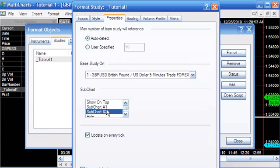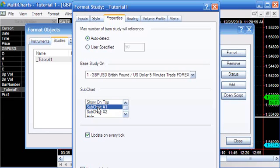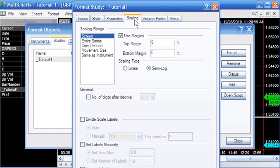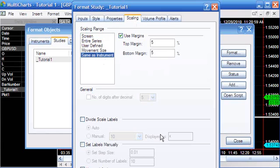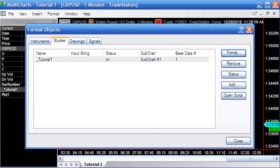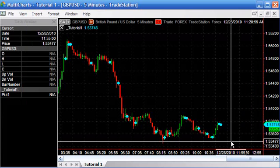We want it on the same chart as the instrument, so I'm going to put that in subchart one. Then scaling—this is really important—we need it to be the same as the instrument, otherwise we're going to see the dots in strange places.